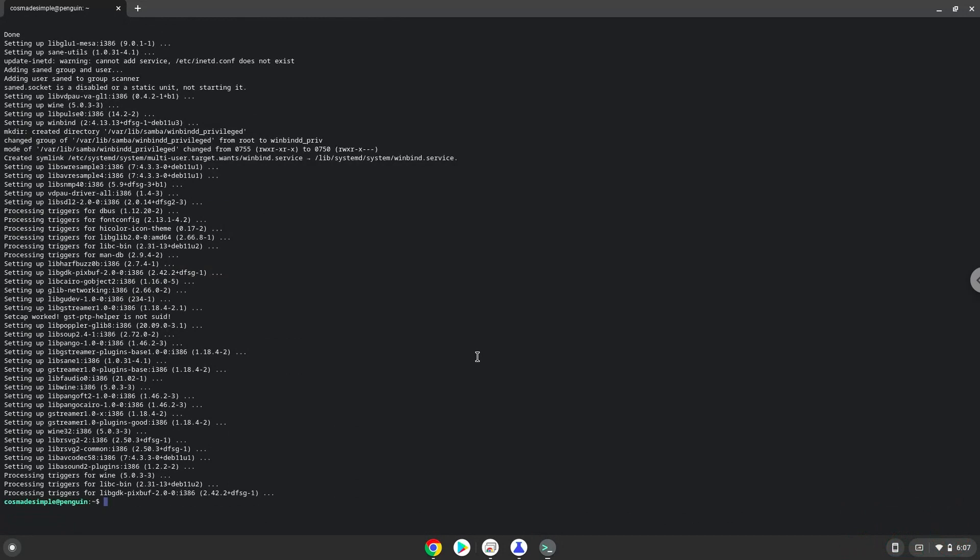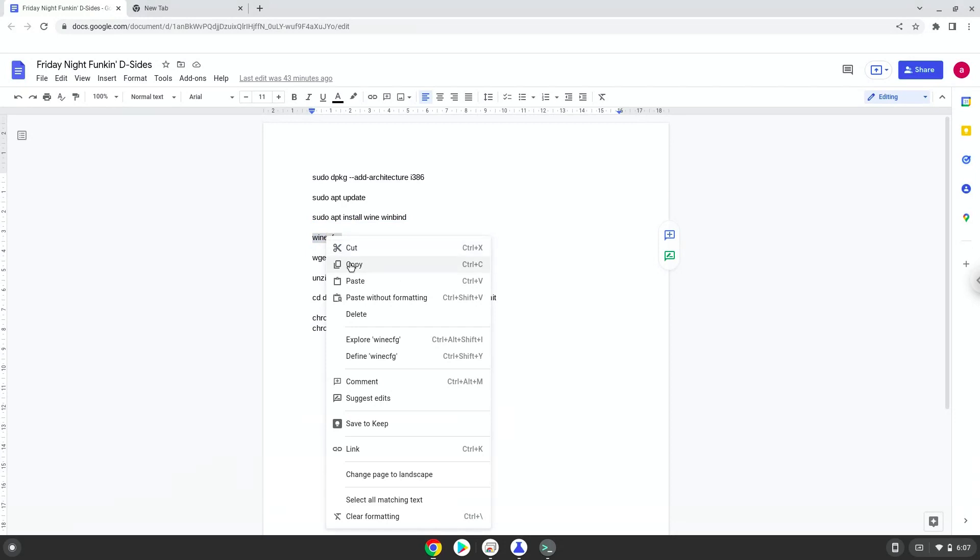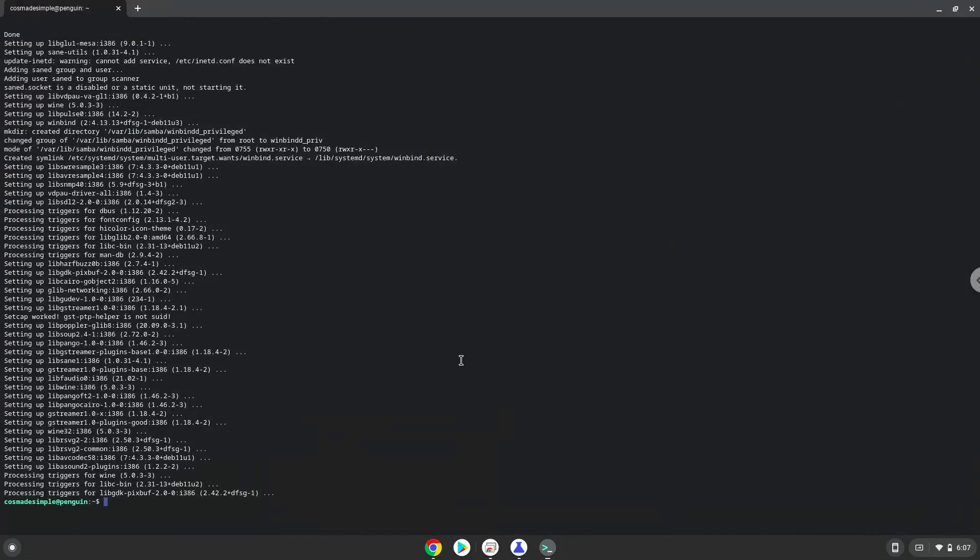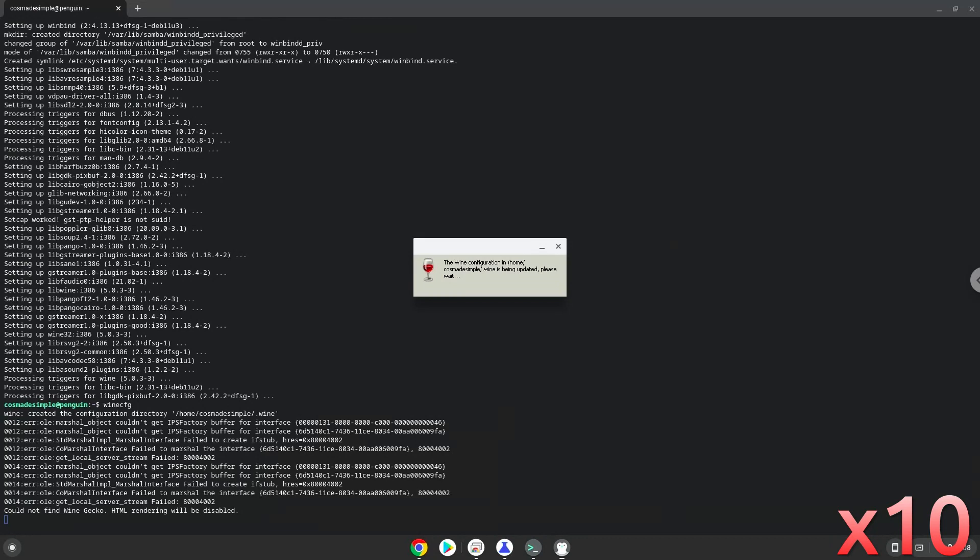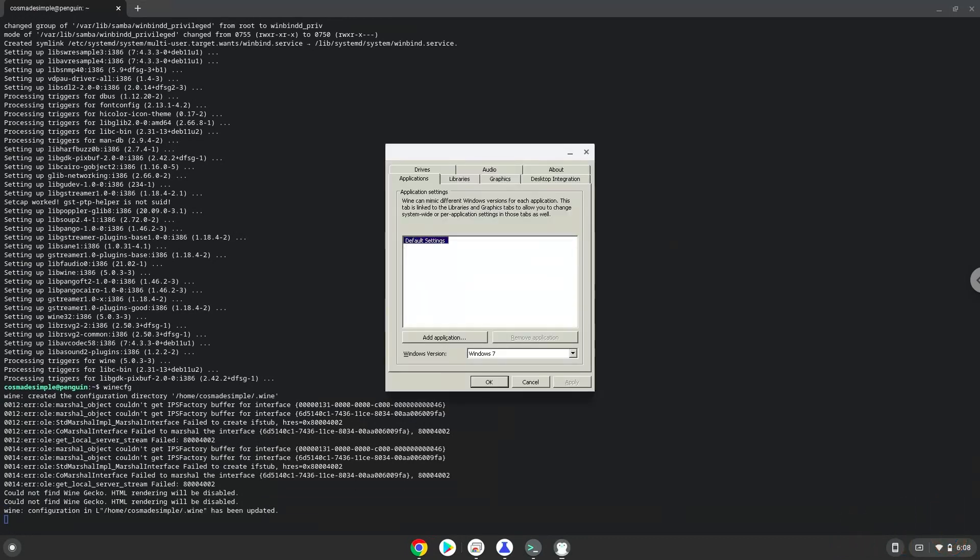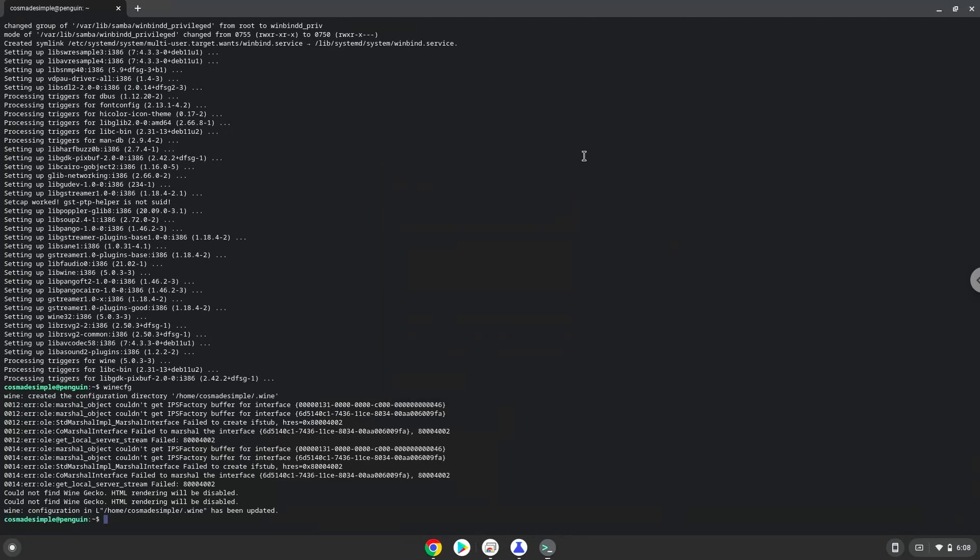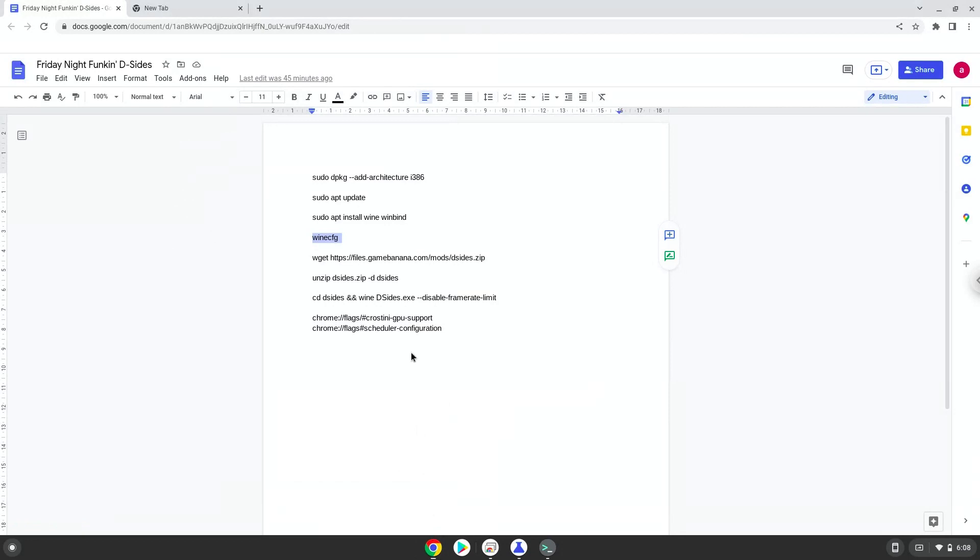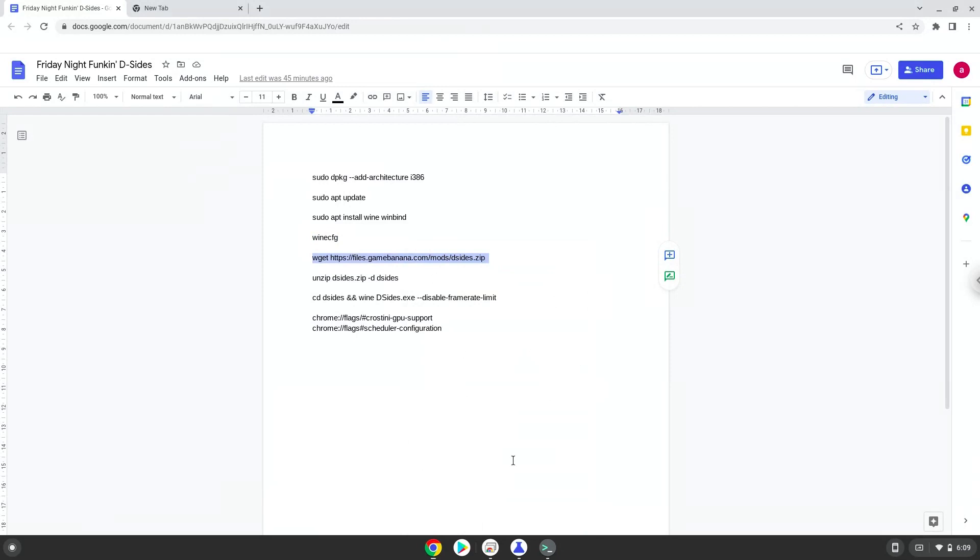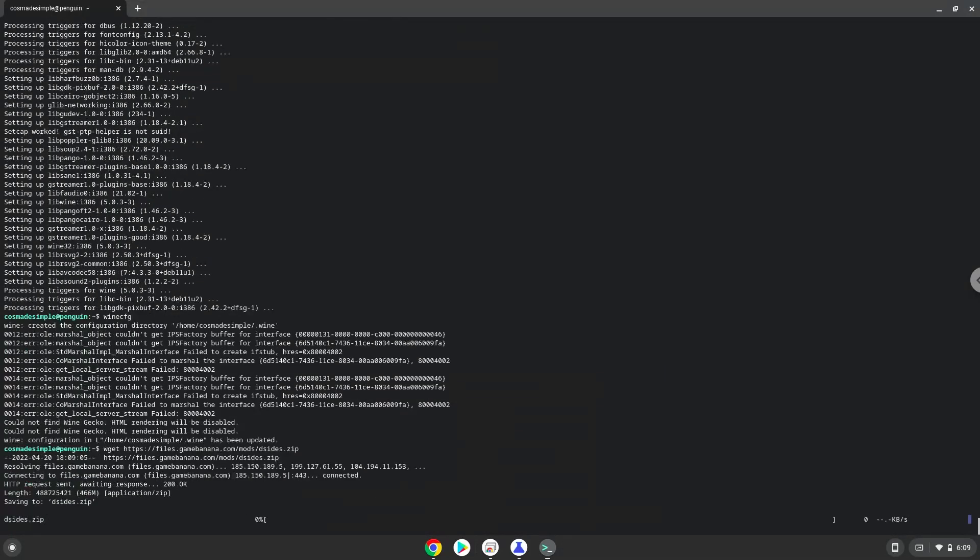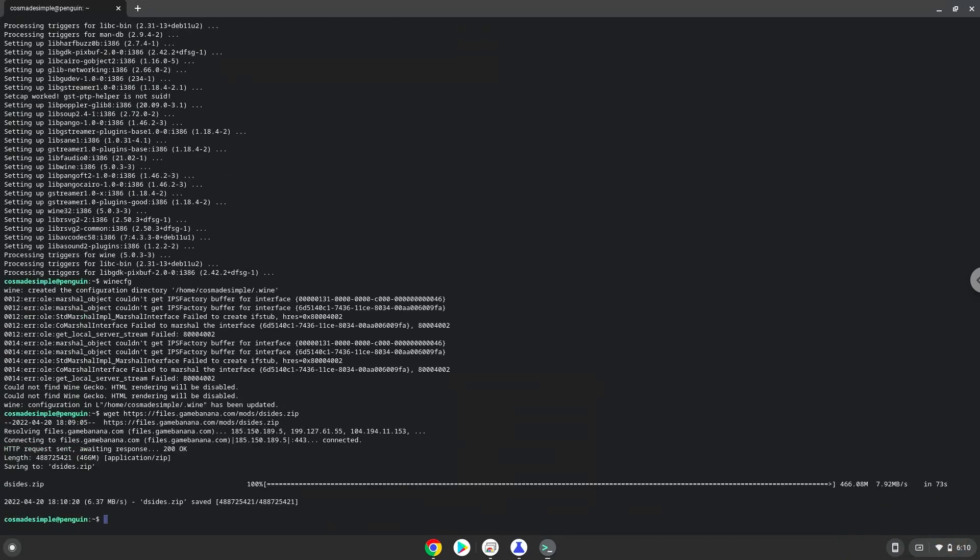Now Wine will create some files and folders which are required. Now we will download the application. Now we will unzip it.